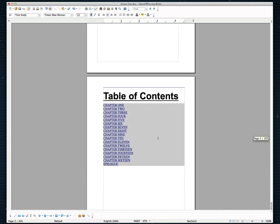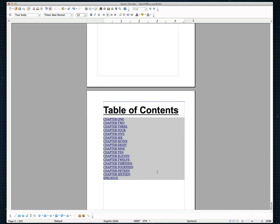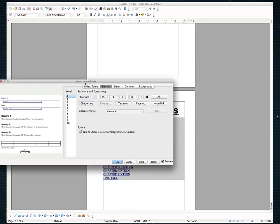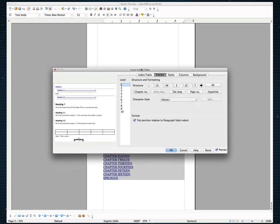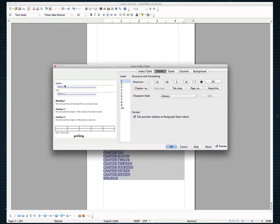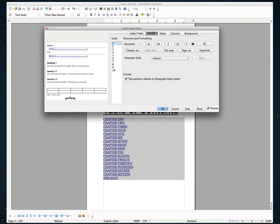So I'm going to go ahead and right click in my table of contents and I'm going to click edit index slash table. Brings up this screen here. And as it's set right now, we've got links with no page numbers.